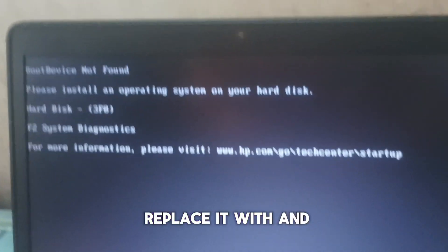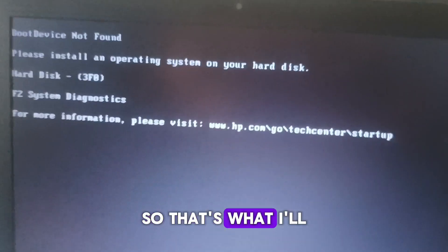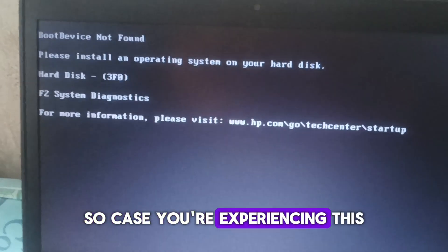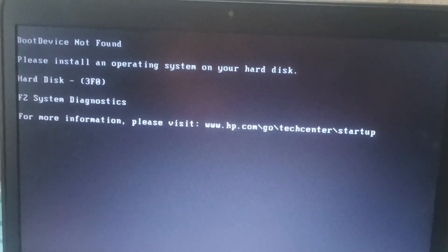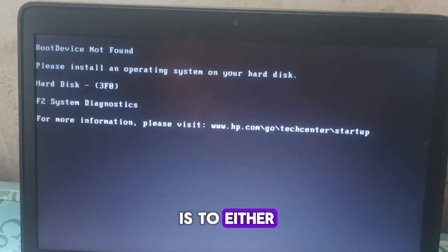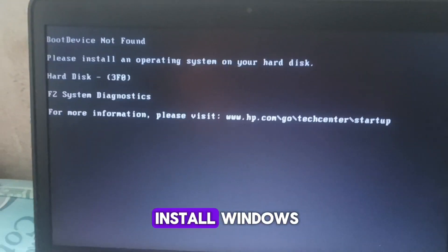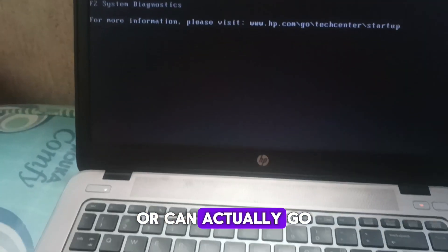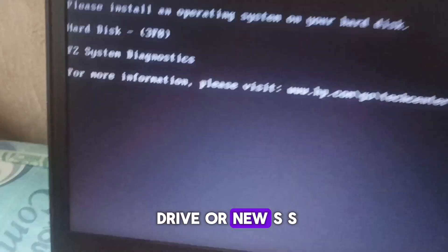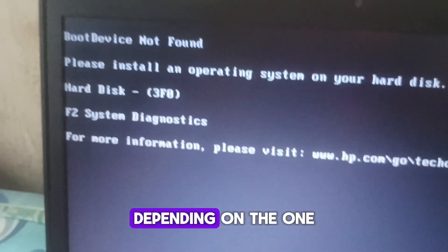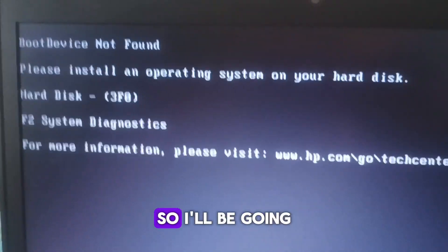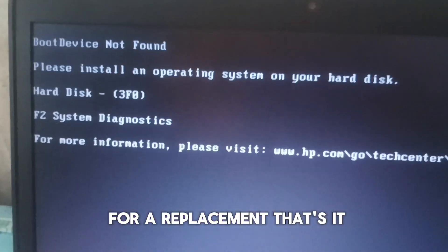So I have to replace it with an SSD. That's what I'll be doing now. In case you're experiencing this, the options you have are to either reformat and reinstall Windows, or you can go for a new hard drive or new SSD depending on the one you have in your laptop. So I'm going for a replacement. That's it.